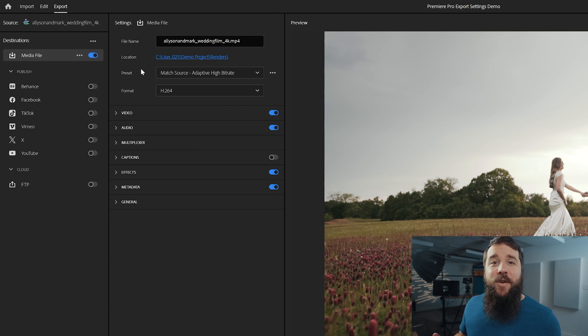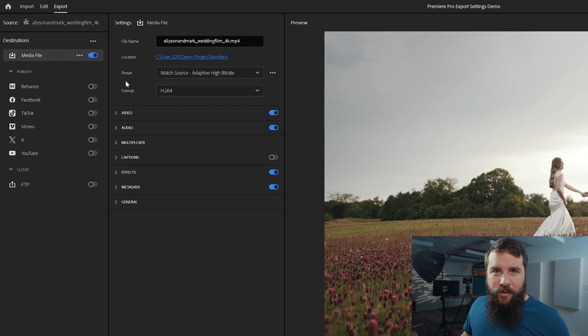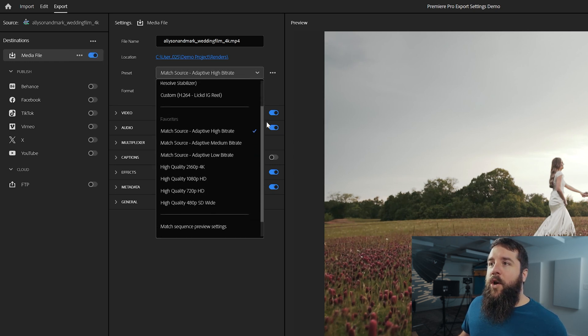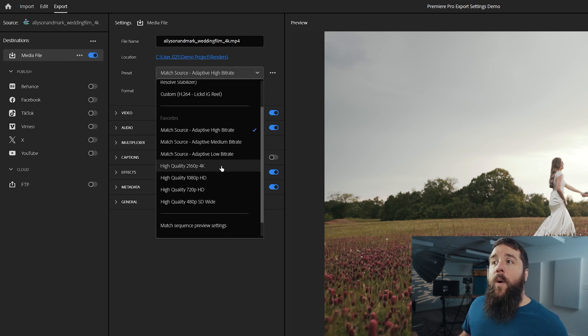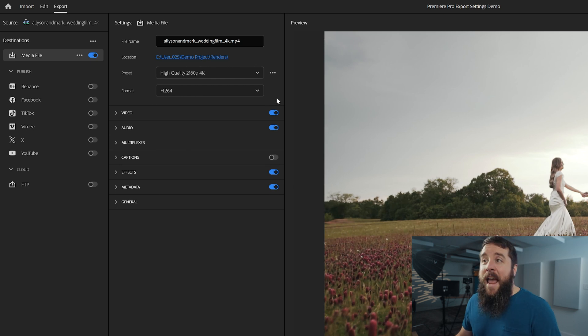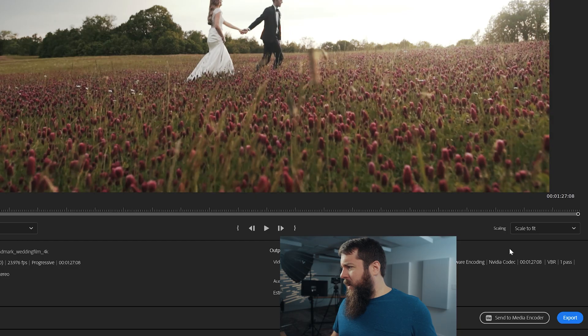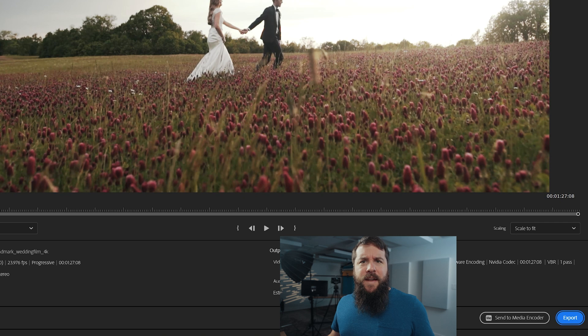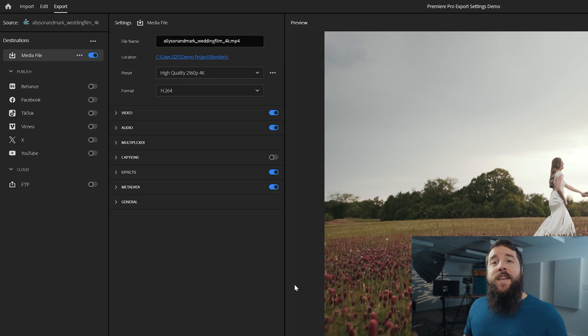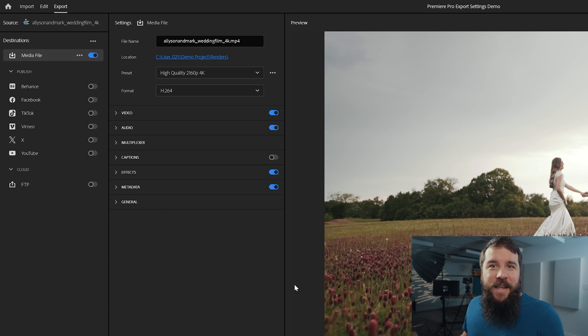Otherwise you're going to be very confused and you're going to be like, where's my video? It is where you saved it in this folder. Next for preset, you're going to want to click this dropdown menu and go down to high quality 2160p 4K and select that. And at this point, you're probably thinking, this is great Matt, do I just go down here and hit export and I'm good to go, right? No, because remember, I told you at the start of this video, I want to give you the best possible export settings. And by default, Adobe is not quite going to give you the best.